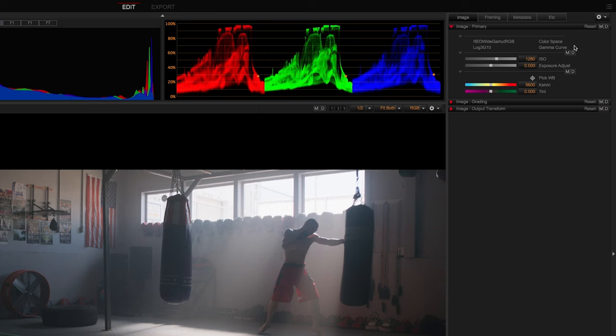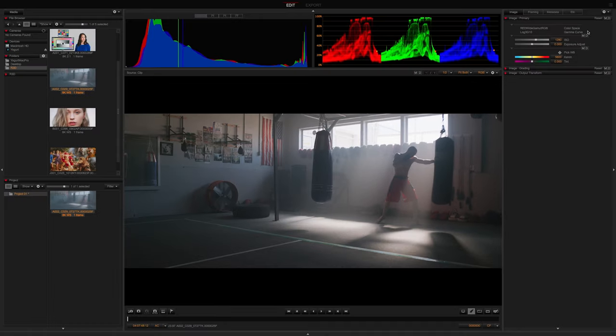This will bring consistency to your workflow because you will always have the same starting point every time you work with red footage.